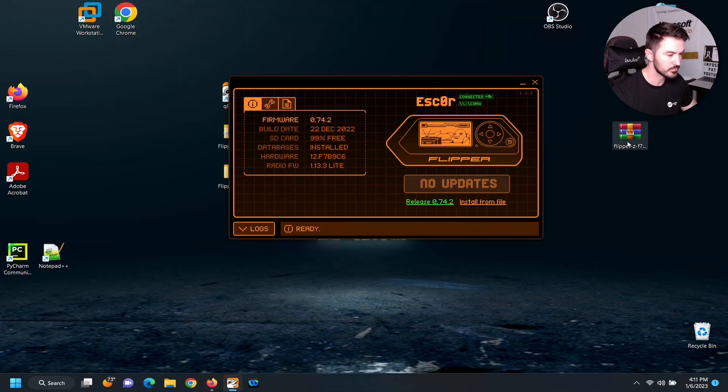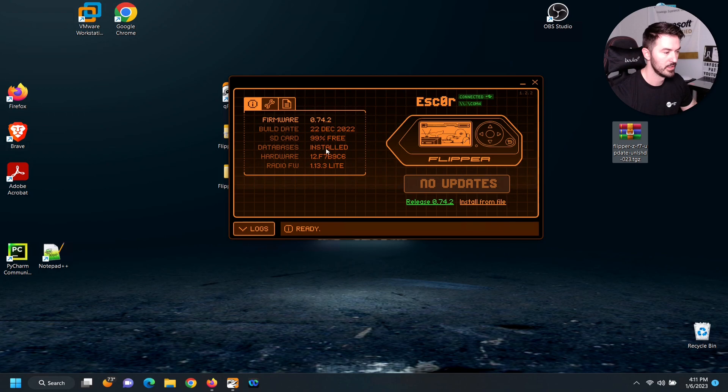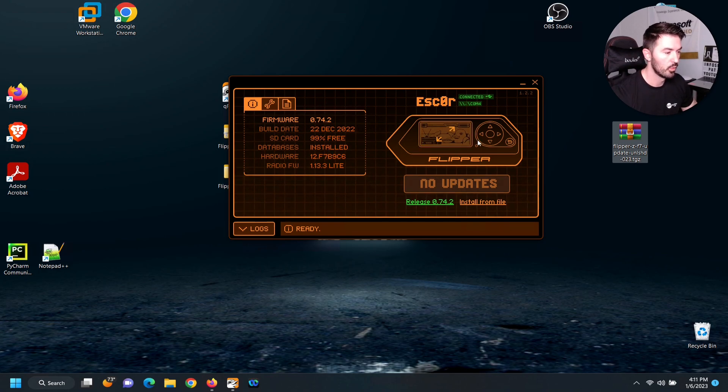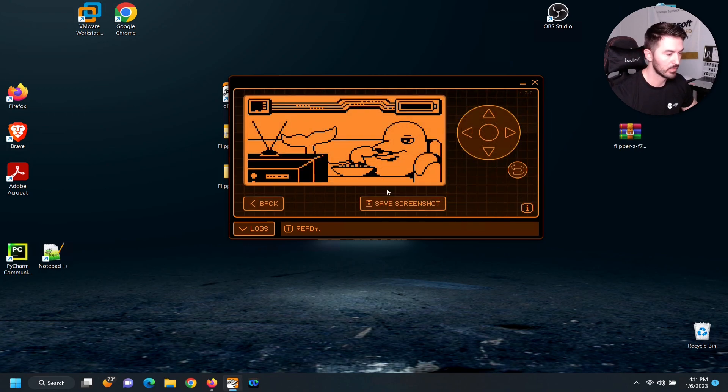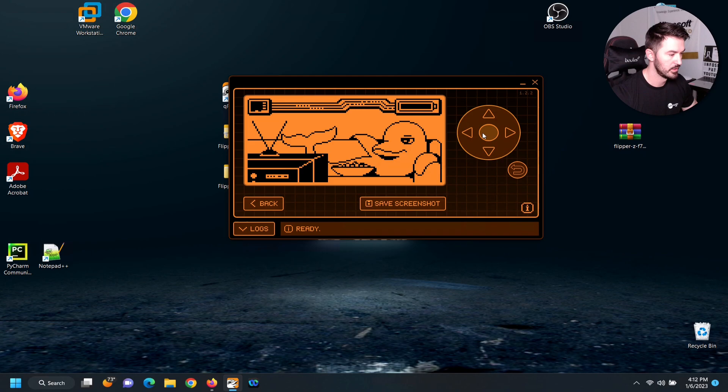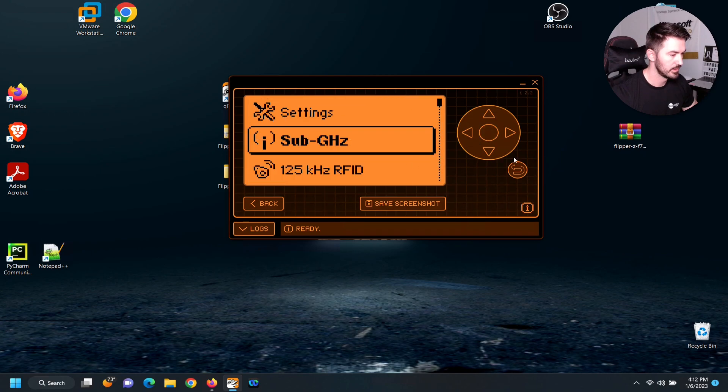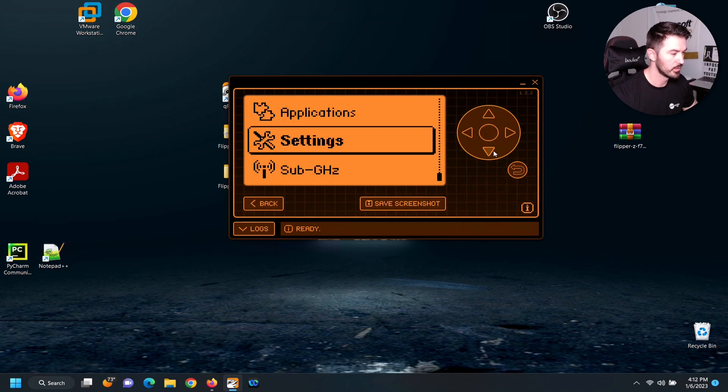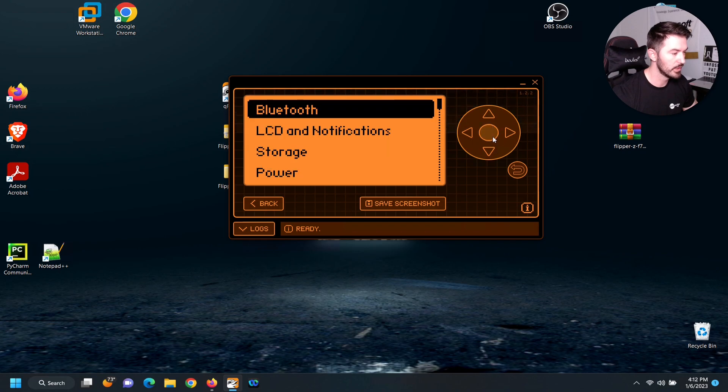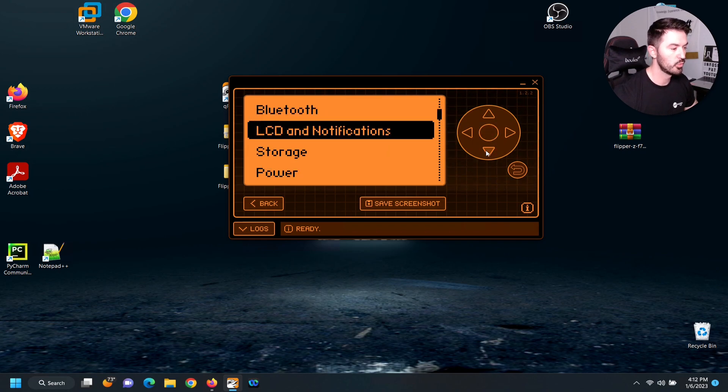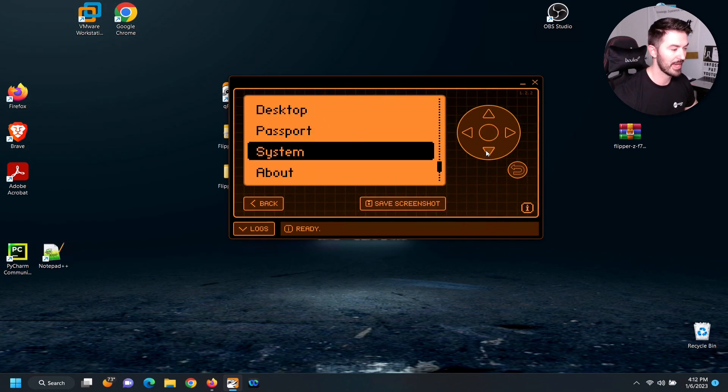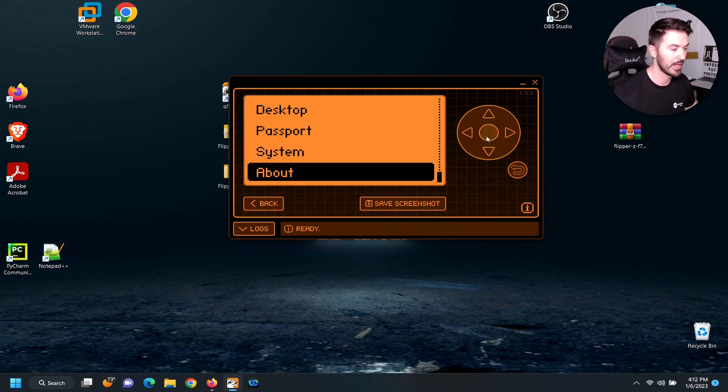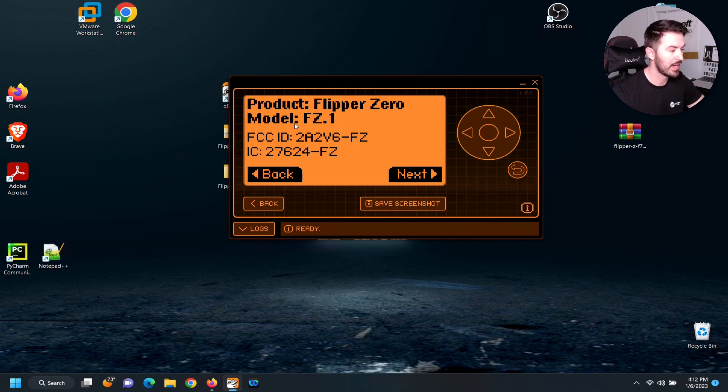So we have this on the desktop now. Let's go to settings. I want to go to settings really quick and show you what version I have now and what we're going to have after. We can see the Flipper Zero and everything here.